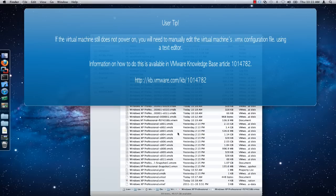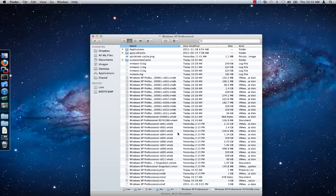To do this, open the .vmx file in a text editor. For more information on how to do this, check out VMware Knowledge Base Article 1014782.